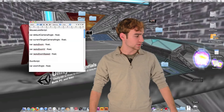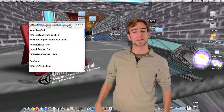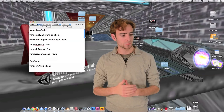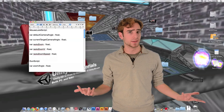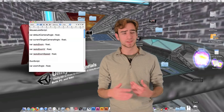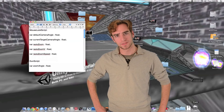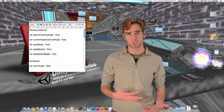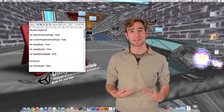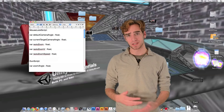Under the gun script we have zoom angle, which is the unique number for each gun that determines the angle of the camera we want to change to when aiming with that gun. The gun script is going to constantly set current target camera angle in the mouse look script to equal zoom angle, so that each gun has a unique camera angle when zooming in.